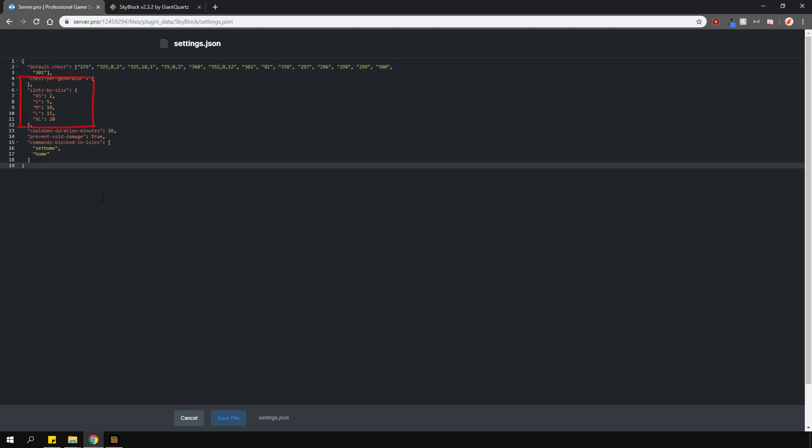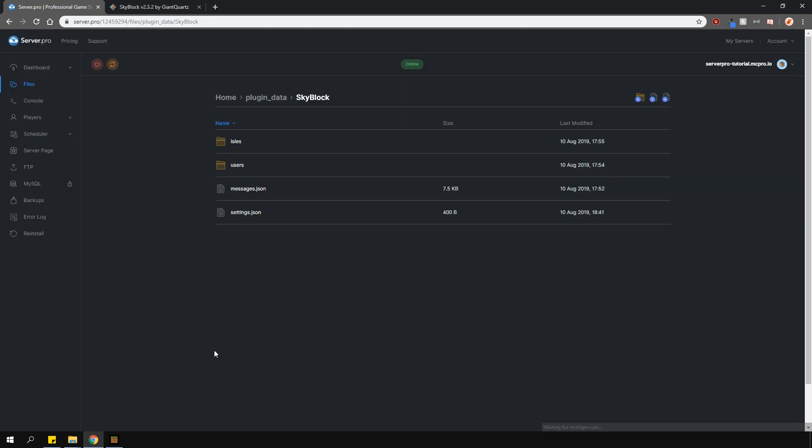You can change the island categories as well as the cooldown before being able to create a new island, if you want to prevent void damage or not and what commands are blocked when you're on the Skyblock island itself. It's a really simple plugin so just play around with it and experiment.